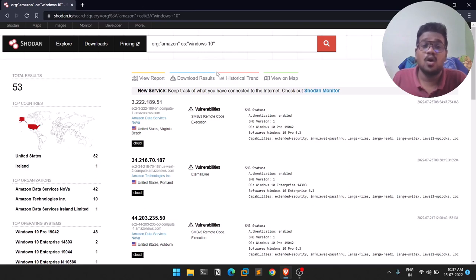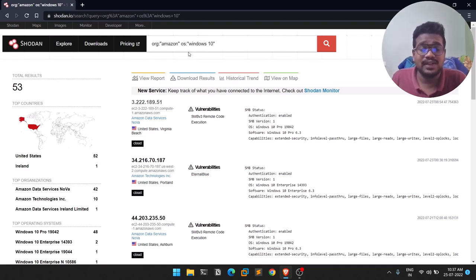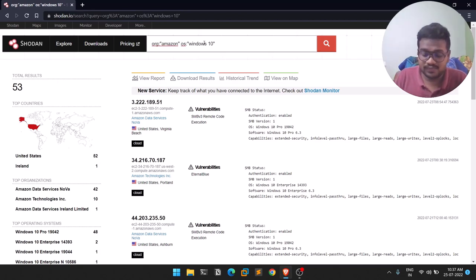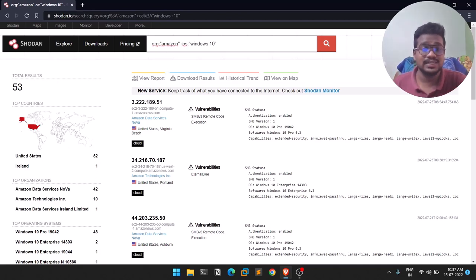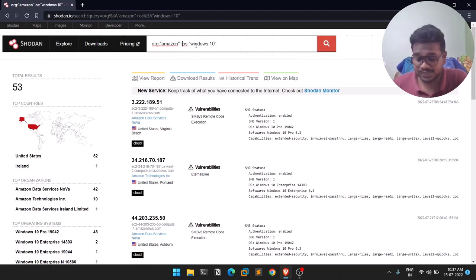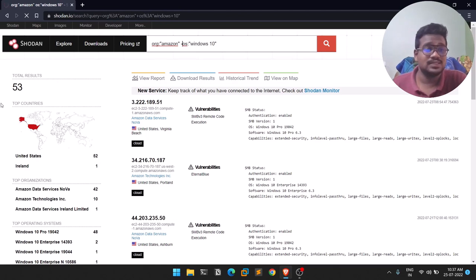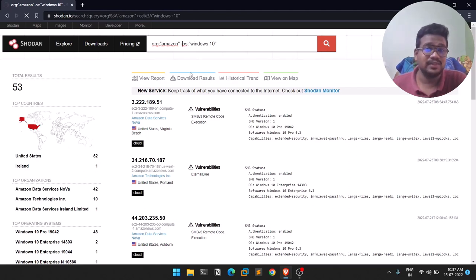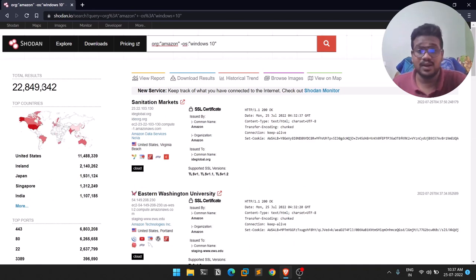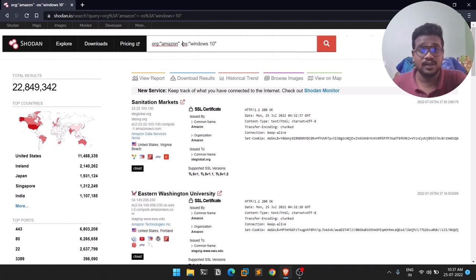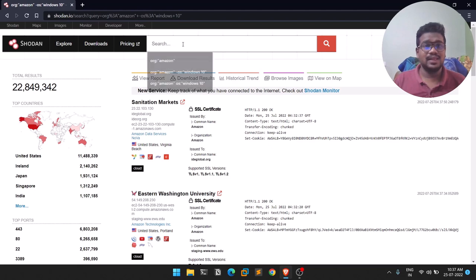You can also remove a filter by adding a hyphen before it. For example, searching org:amazon with -os:"windows 10" will show Amazon devices that are NOT running Windows 10. You'll get more results than the 53 we had before because we're now excluding Windows 10. It works just like Google dorking with the hyphen exclusion.